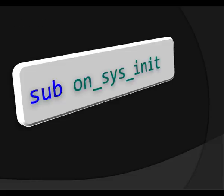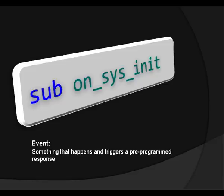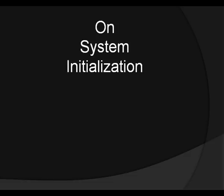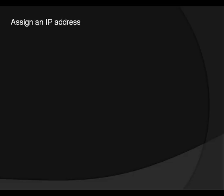And this particular sub is OnSysInit. And OnSysInit is actually an event. And the programming definition of an event as we said, I believe we said that in an earlier lesson anyway, is something that happens and triggers a pre-programmed response. In this case OnSysInit or On System Initialization which basically means when the device is turned on or rebooted. Our first line in the code, which means the first thing that the code is going to do, is assign an IP address for the device.